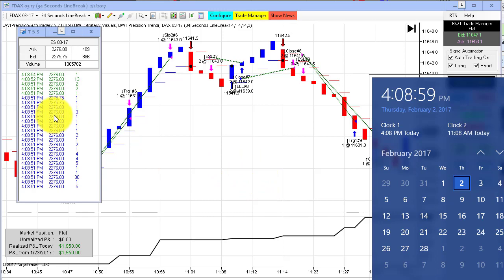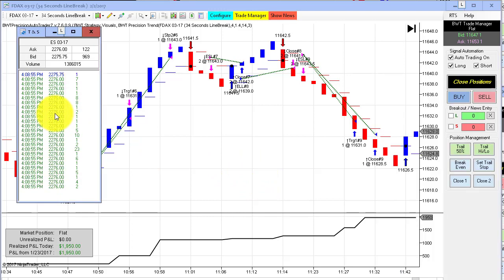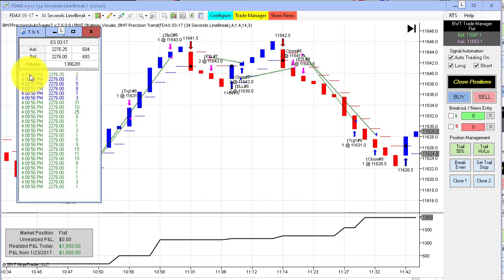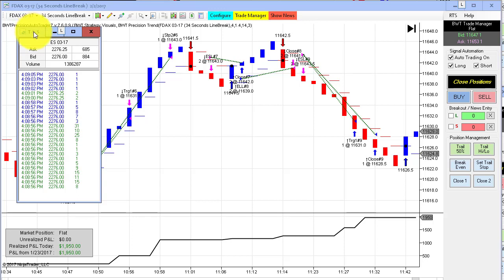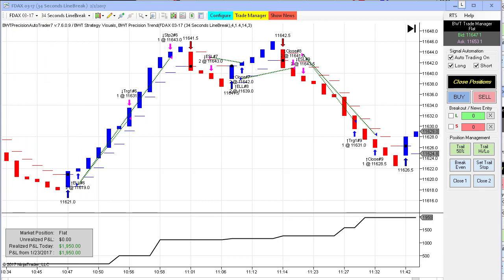On my left here is the time and sales showing the E-Mini S&P trading at about 2276 at just turn 4:09 p.m. So once again, our videos are recorded in real time, never a market replay. Before I go any further, first the required disclaimer.